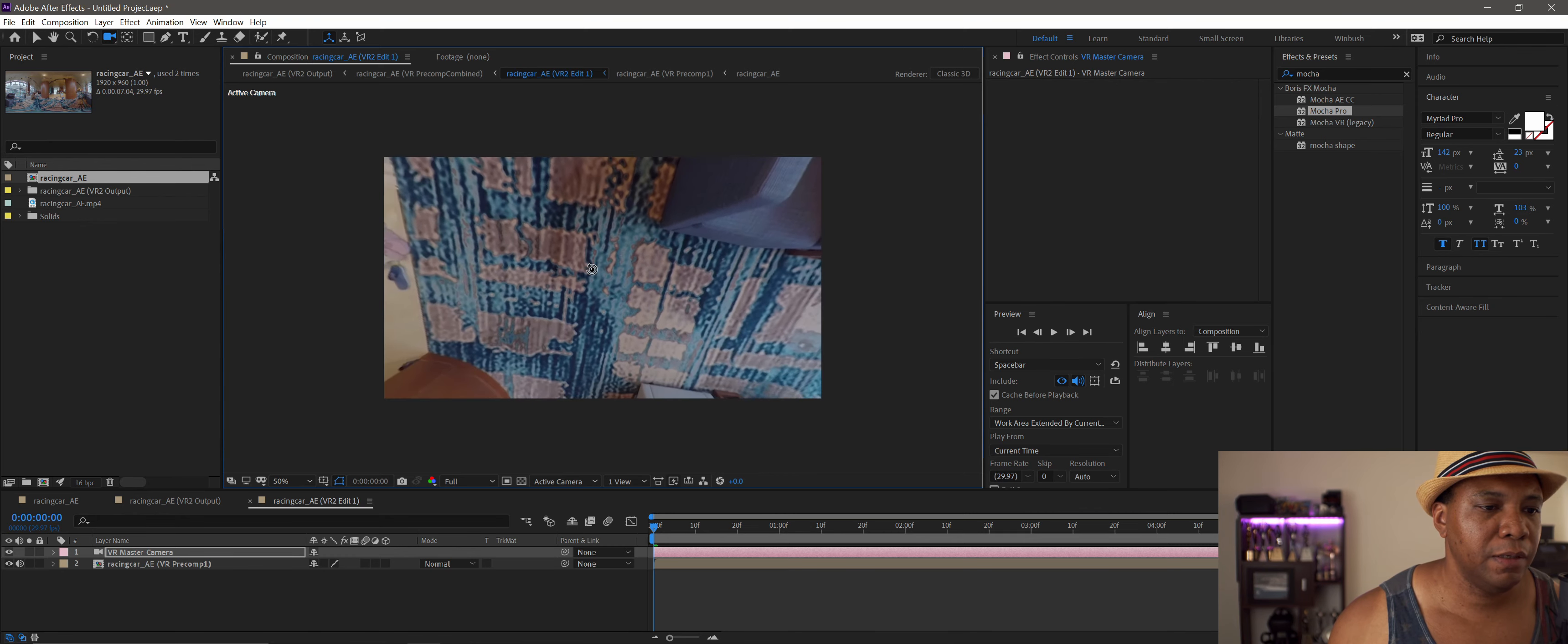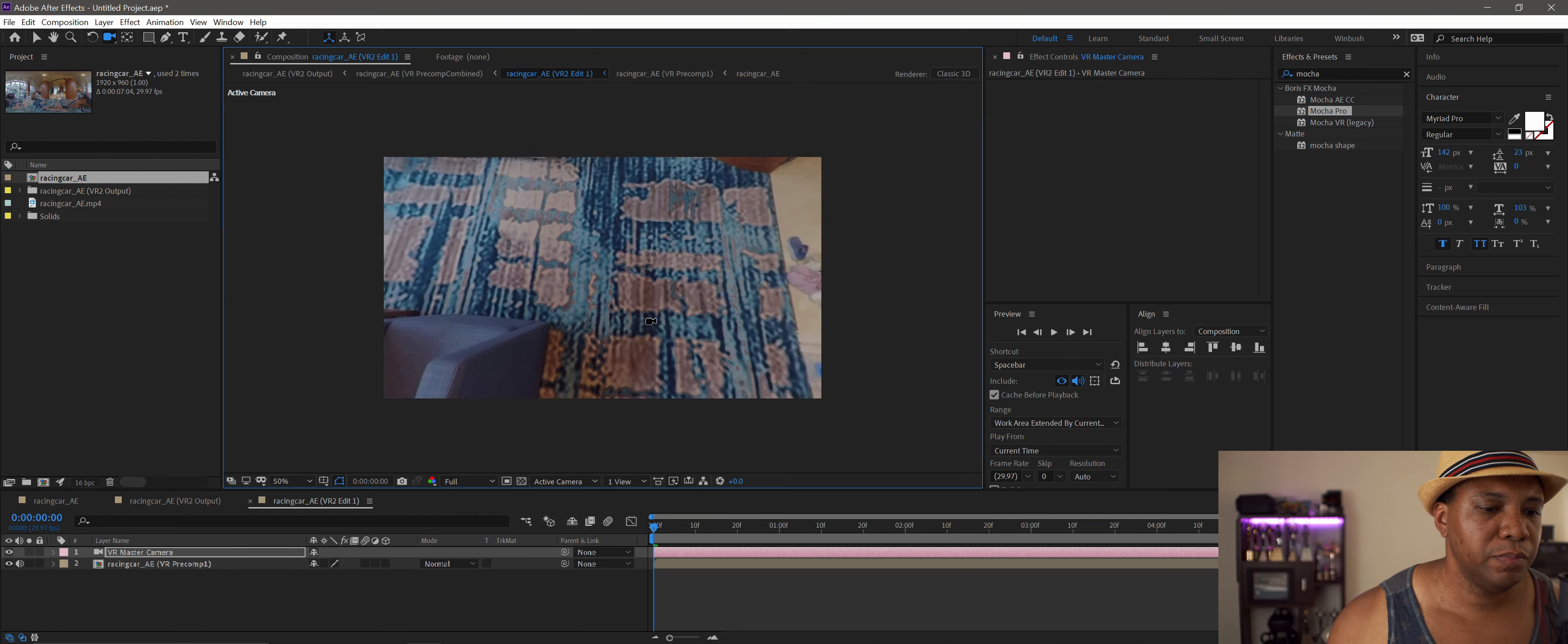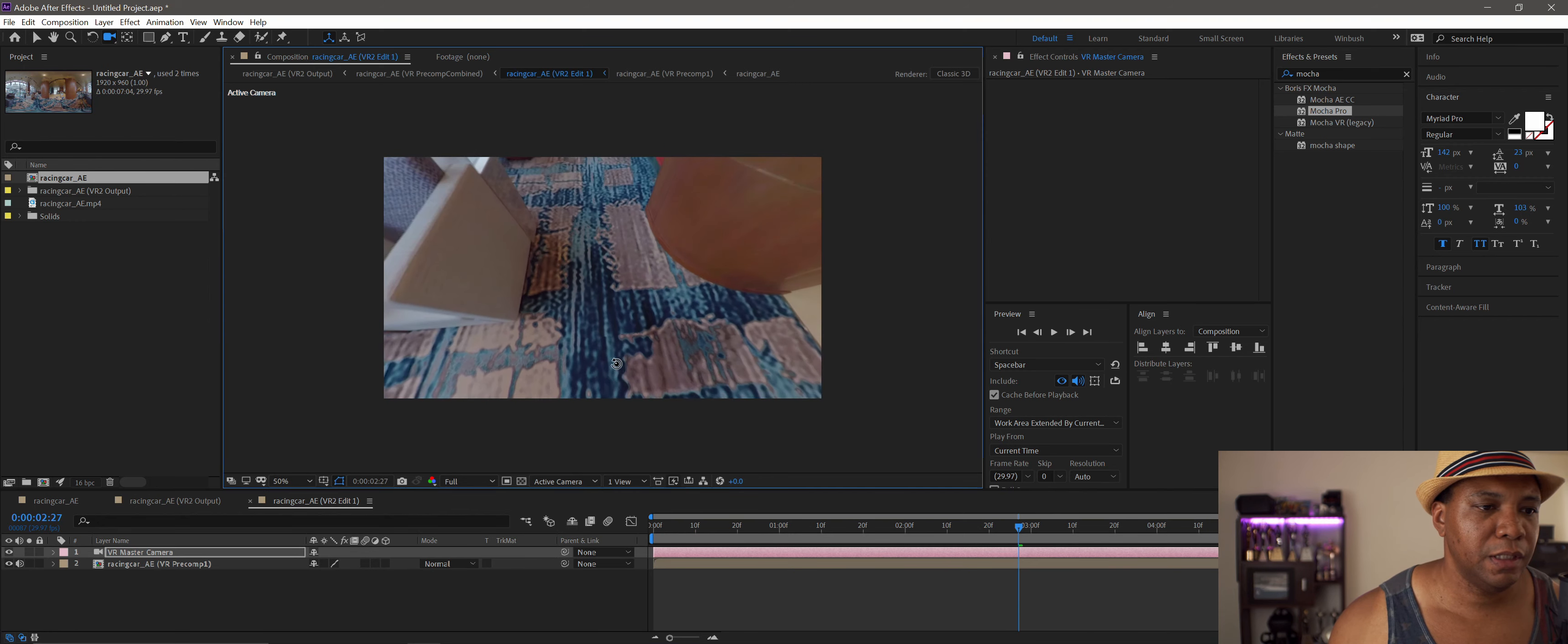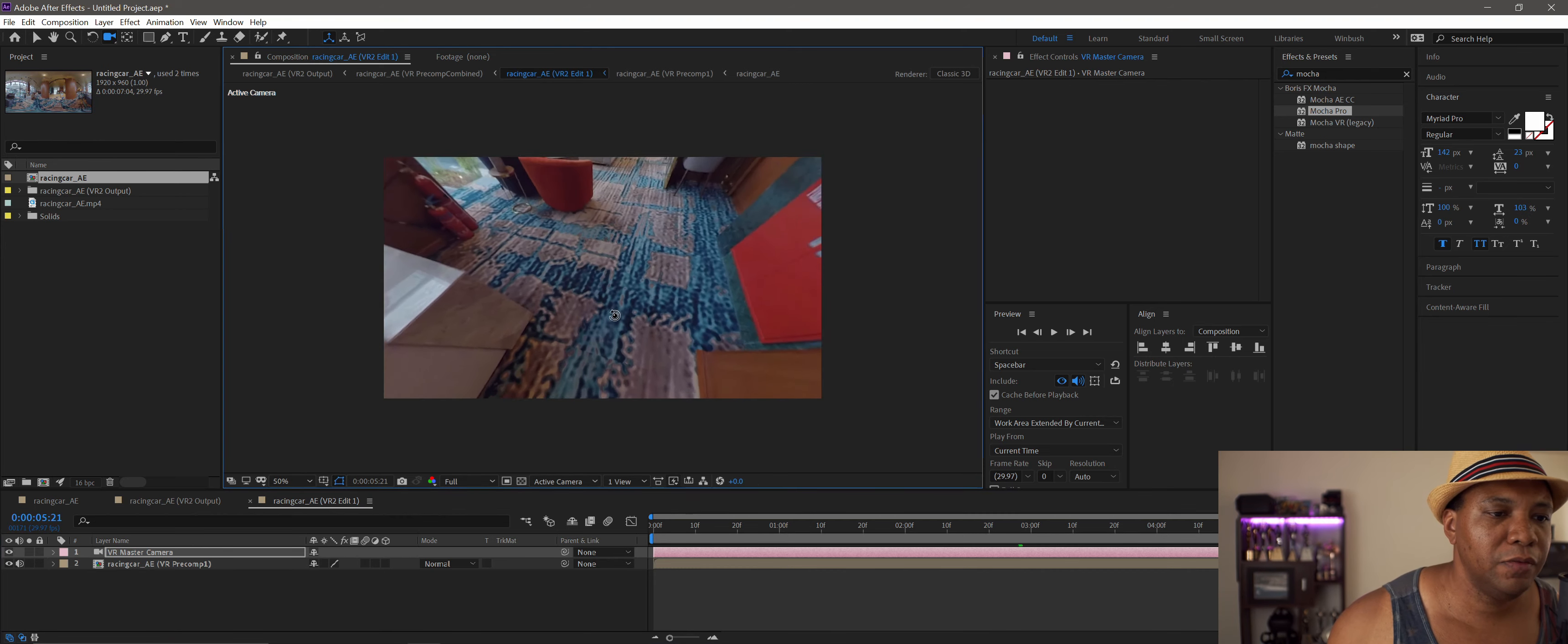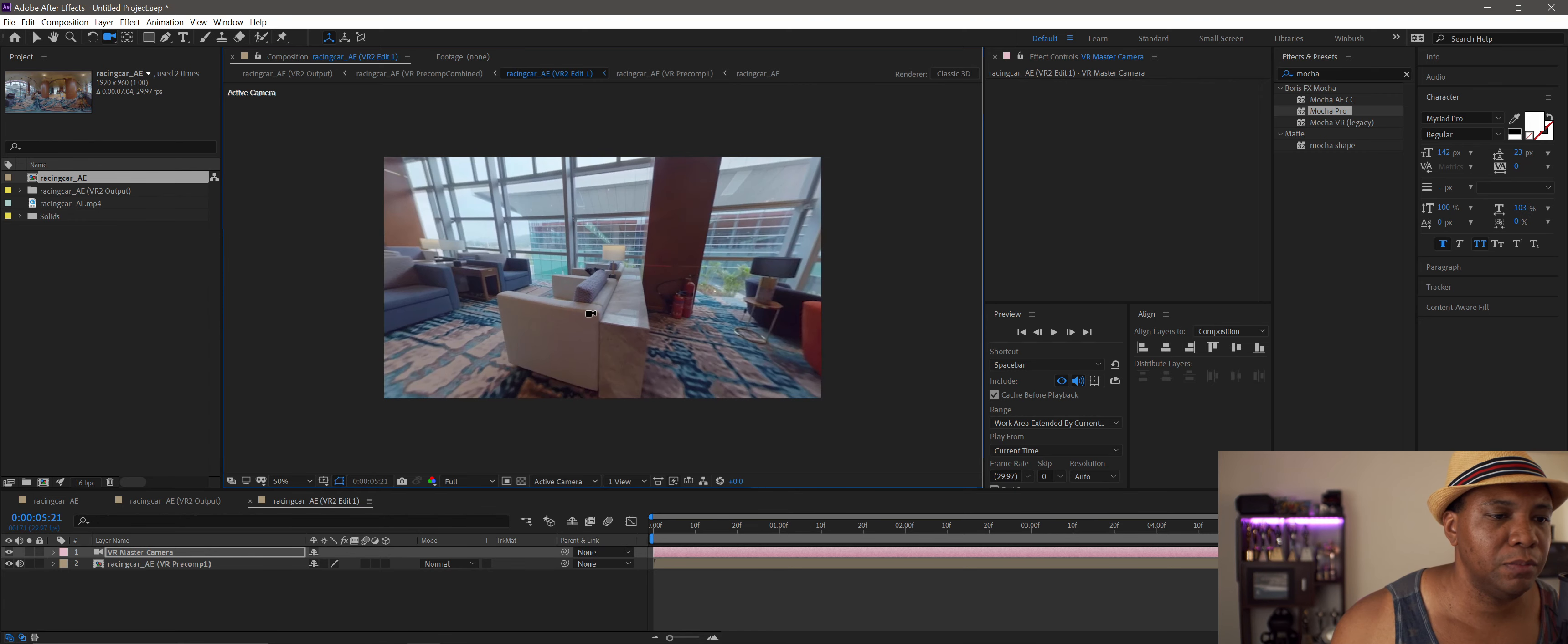You can see the truck is completely out of the shot. Scrolling forward, it replaced the carpet perfectly. That only took a few minutes with Mocha, especially if you have a good GPU—it's extremely helpful.